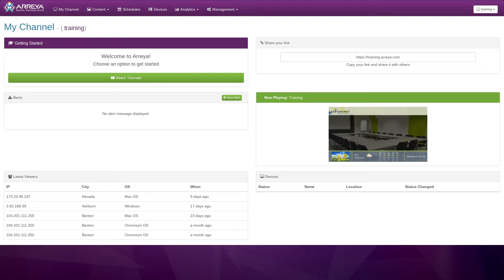First, you will need to generate an API key for the Araya channel that you wish to send alerts to. To begin, log in to your channel.